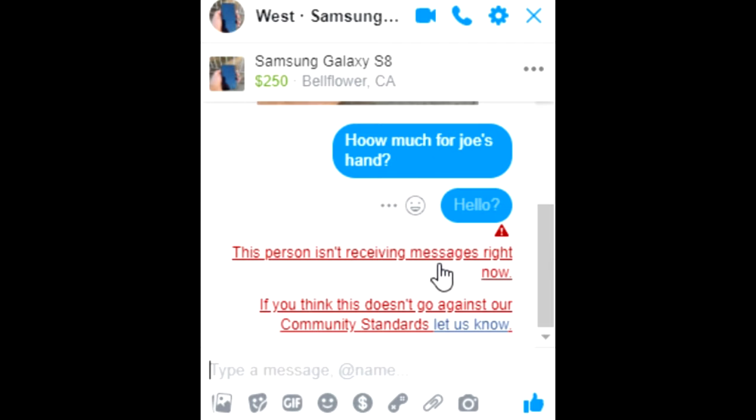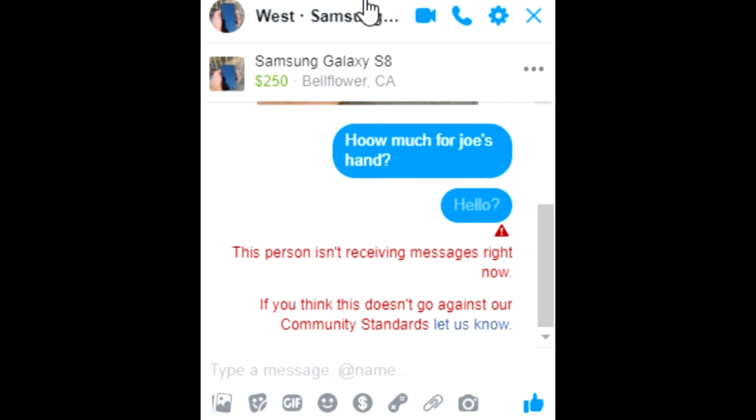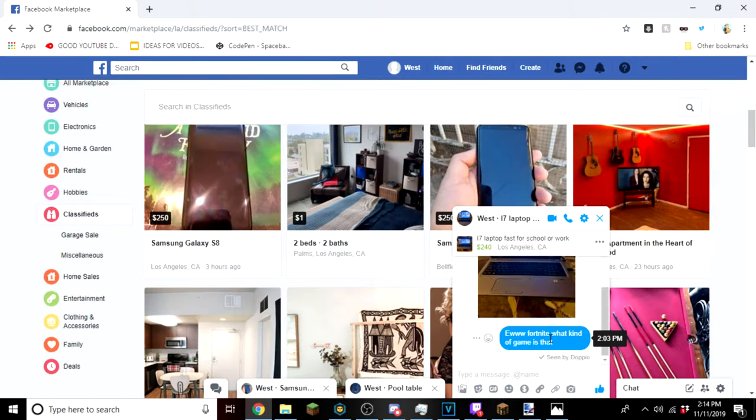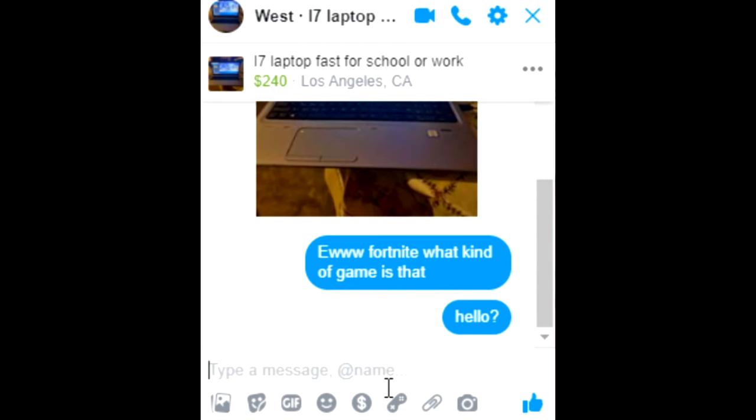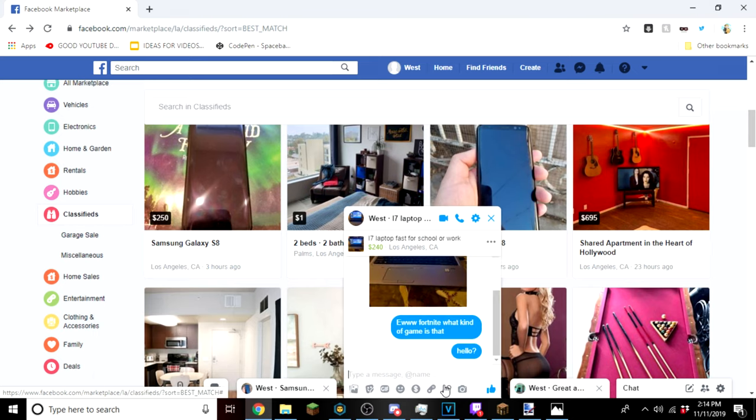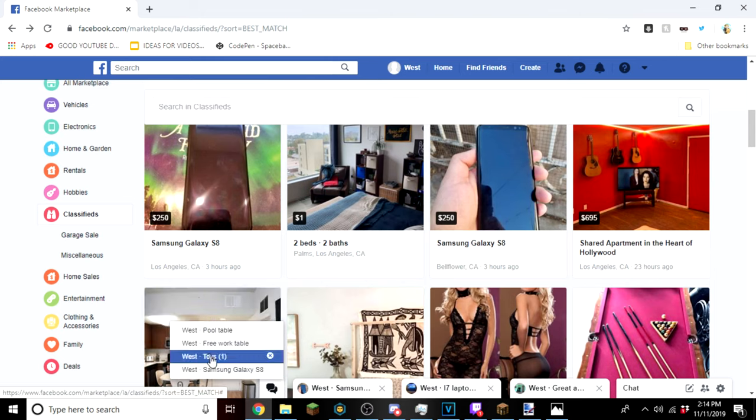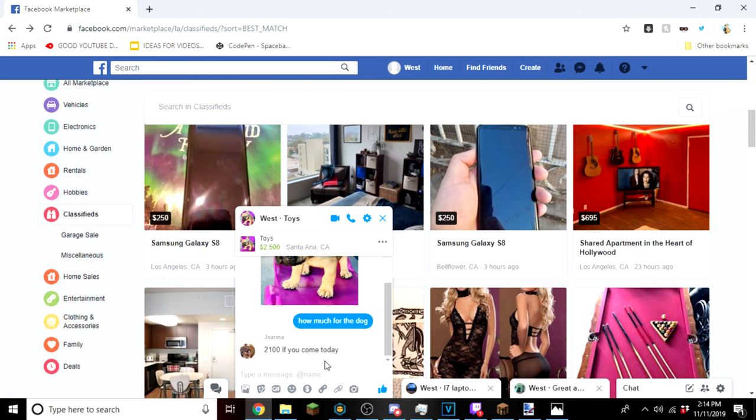This person isn't receiving messages right now. If you think this doesn't go against our community standards, let us know. Then we have this one who has left us on seen. Hello. Then we have this one who has not left us on seen yet. And then finally we got a message from Toys.